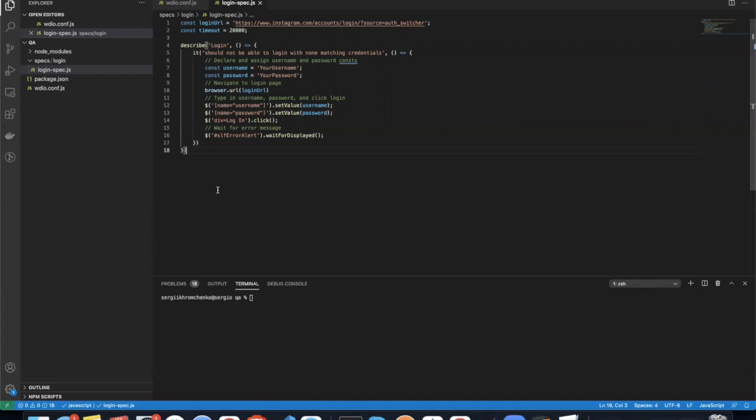But now we're going to send an API request from our sync version of WebDriver.io. And if you're using WebDriver.io, you should already know that there are two versions of it, either sync or async, and we're using a sync one. So it might look quite difficult how you create an async API request, but we're going to make it happen right now.